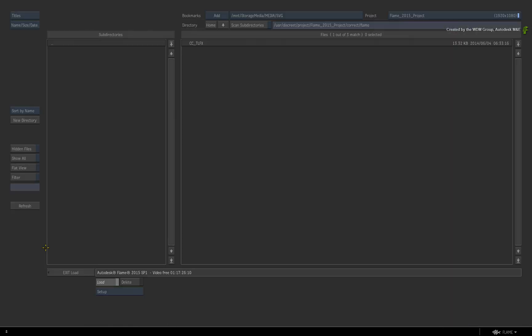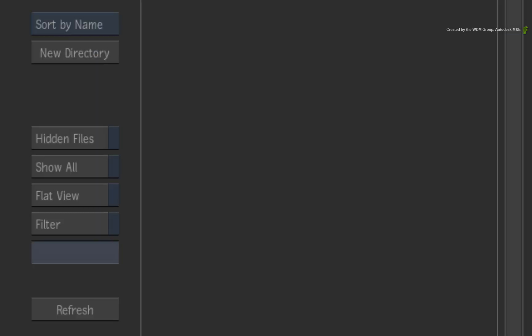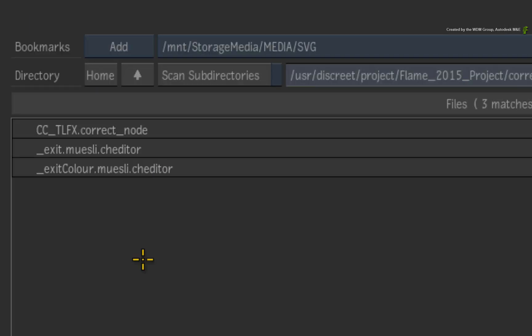Let's go back into the browser and have a closer look at the colour correct setup. In the directory, you can just see the name of the setup. If I enable SHOW ALL, you will see all the files as well as the file extensions of the setup. Note that the setup is using a .correct underscore node extension.